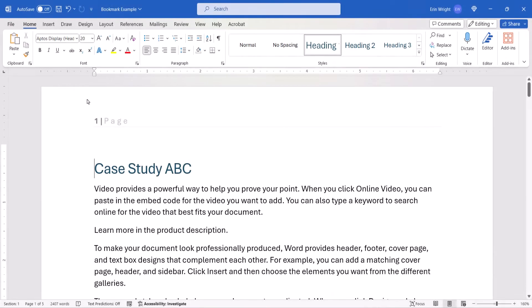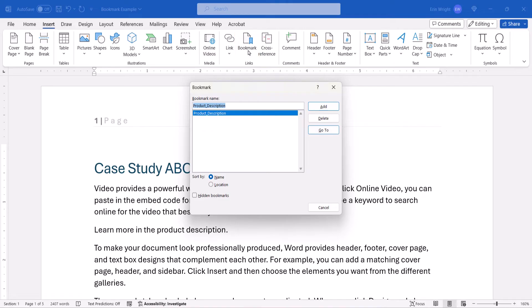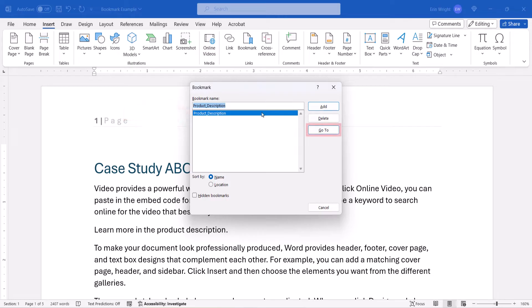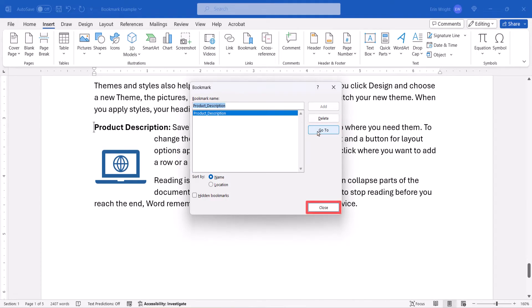To use the first method, select the Insert tab, followed by Bookmark. When the Bookmark dialog box appears, select the bookmark that you want, and then select the Go To button, followed by the Close button.